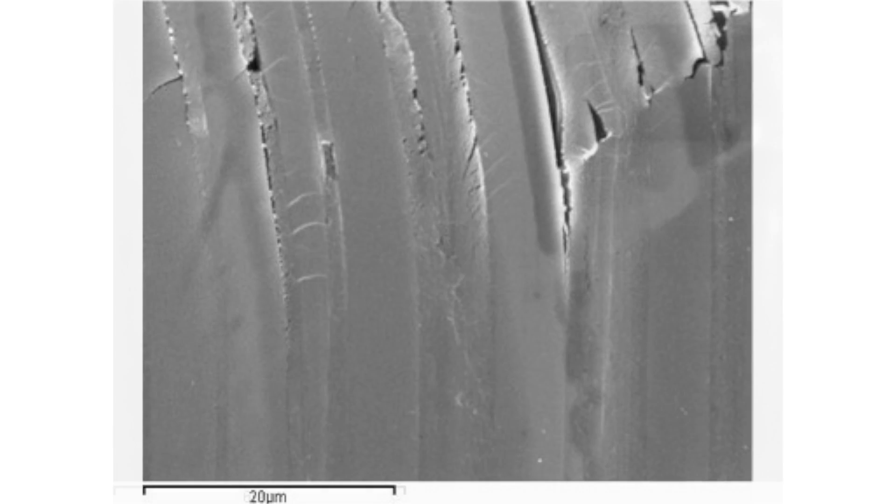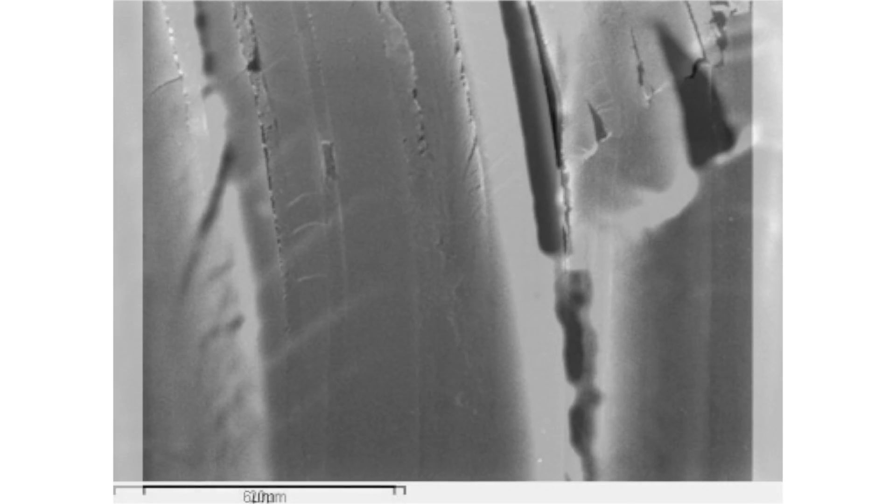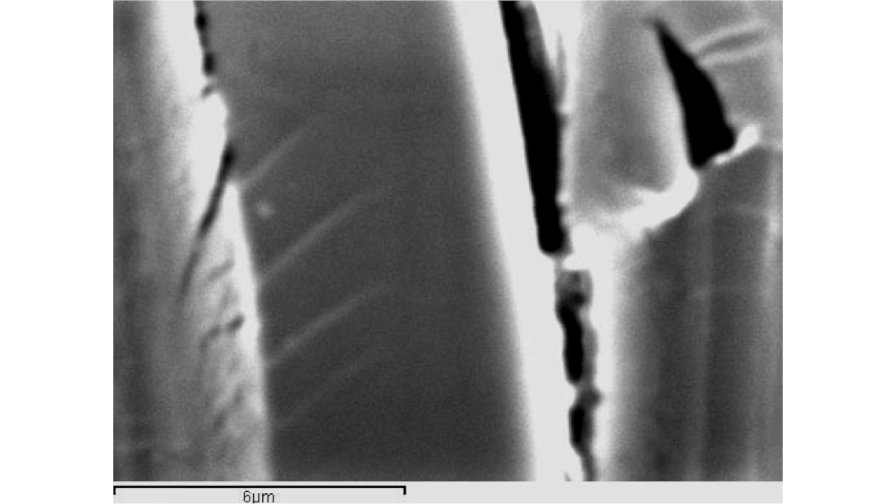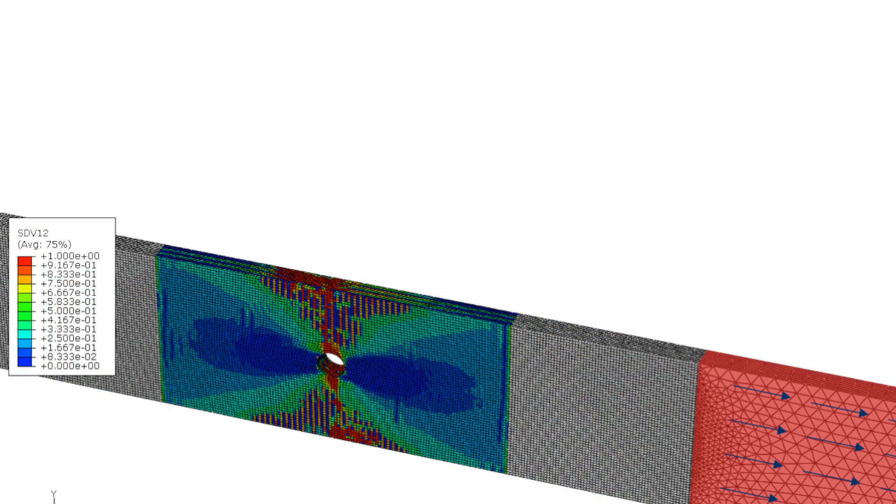Failure in composite materials is particularly challenging due to two factors. The first is the breadth of different failure modes that composites exhibit. The second is the very small scale at which they occur when compared to the scale of typical composite structures. The implication for numerical modeling is that we need to somehow represent and predict failure events that occur at a scale that you typically cannot afford to represent explicitly.